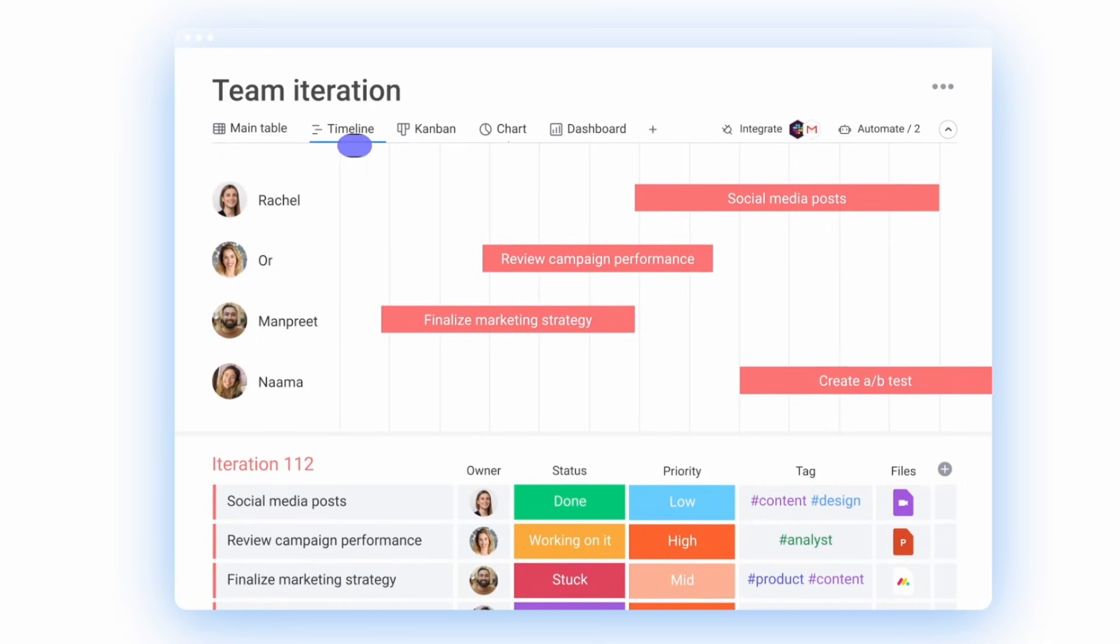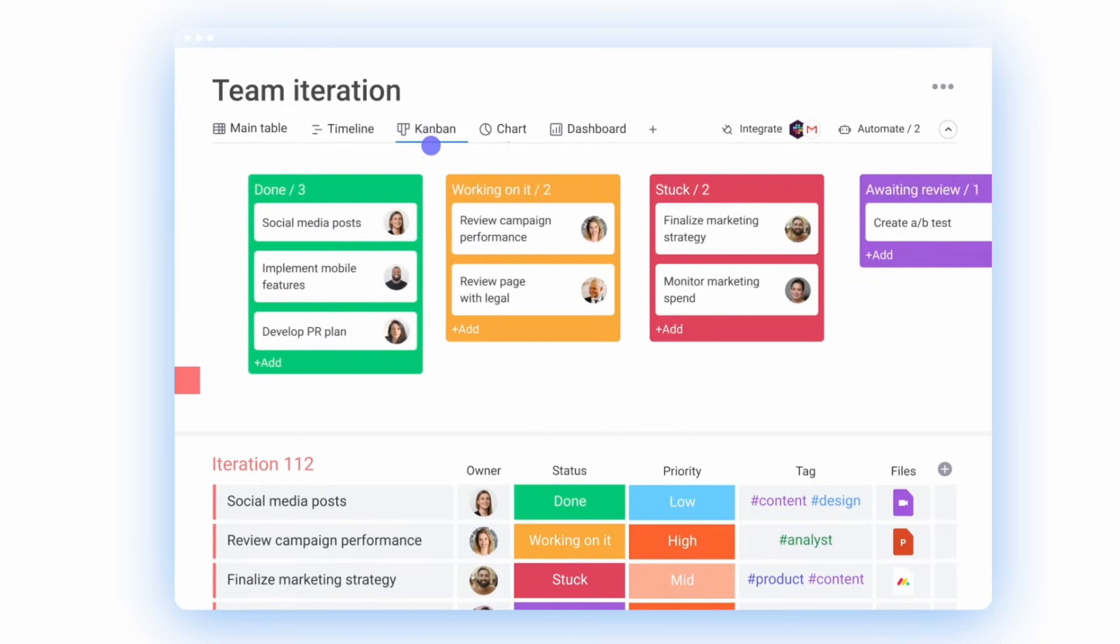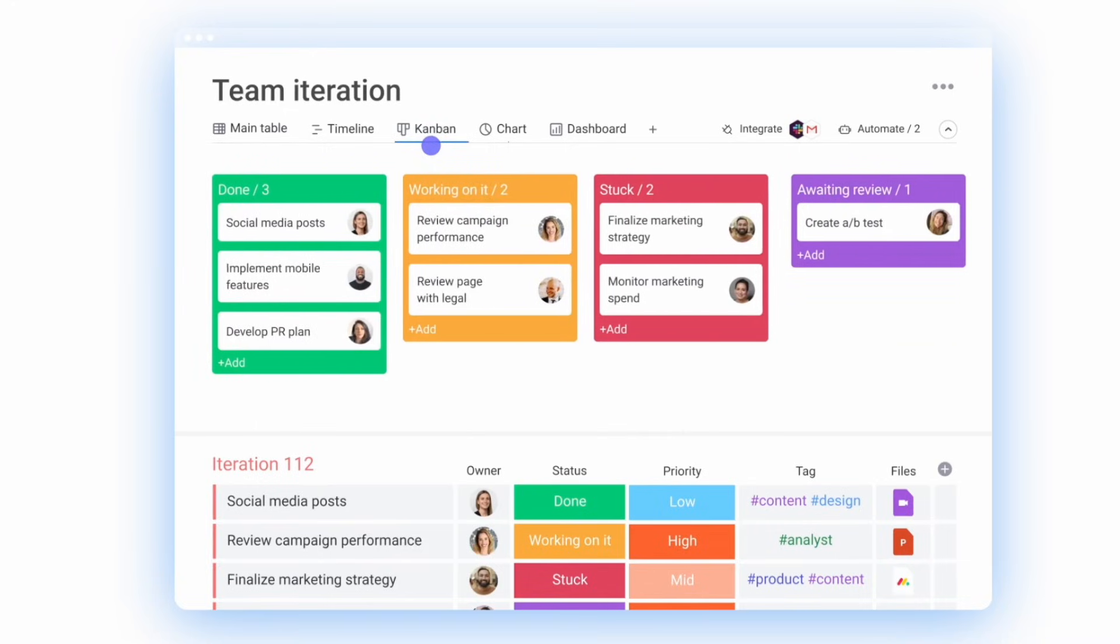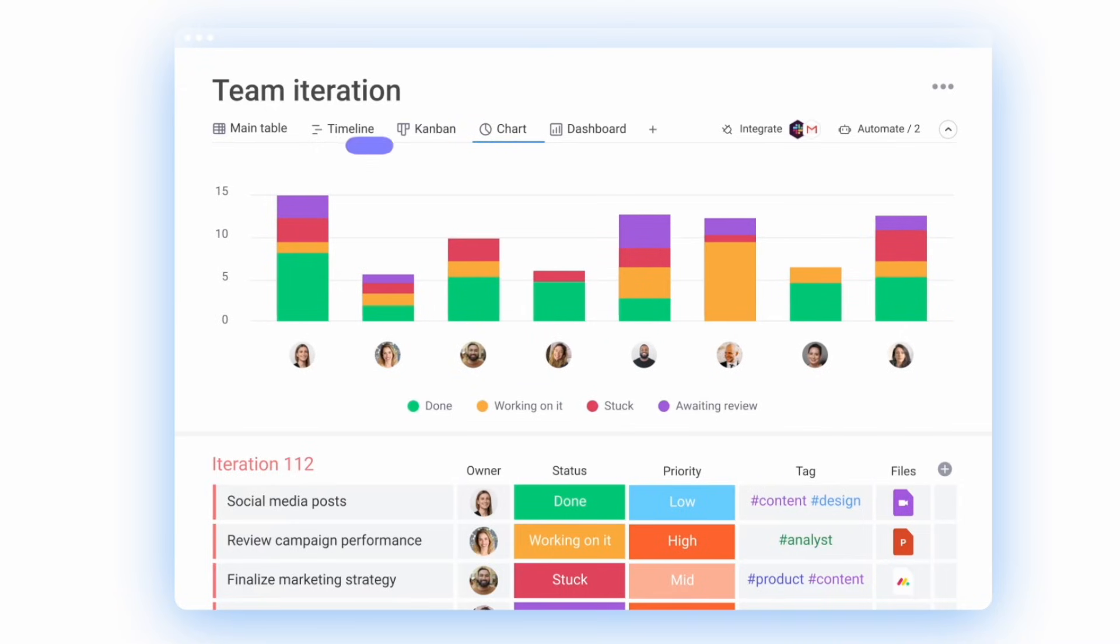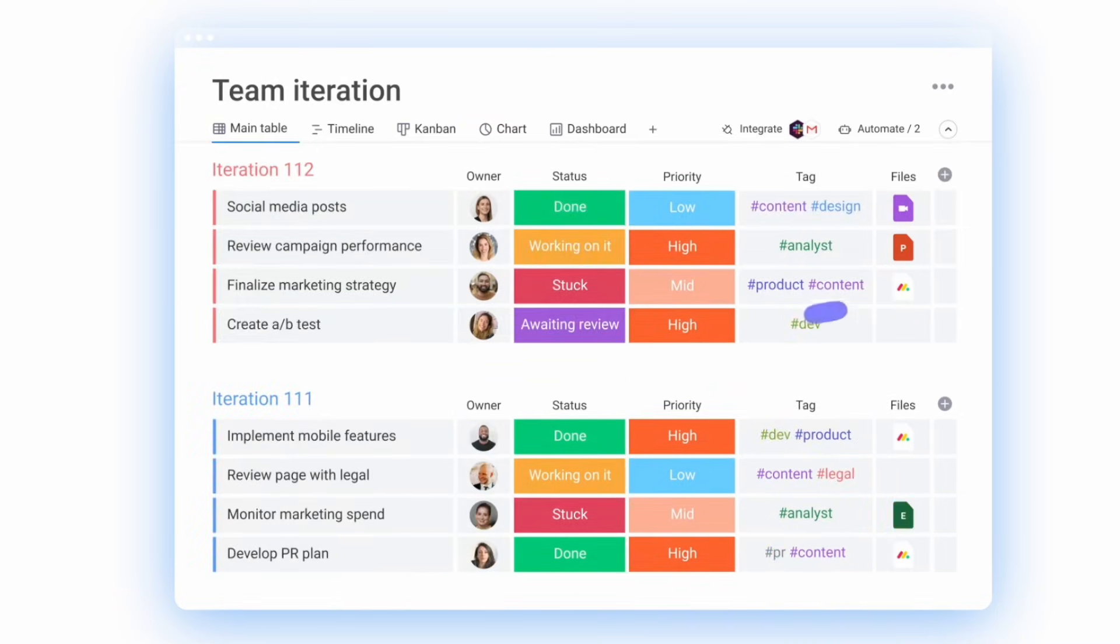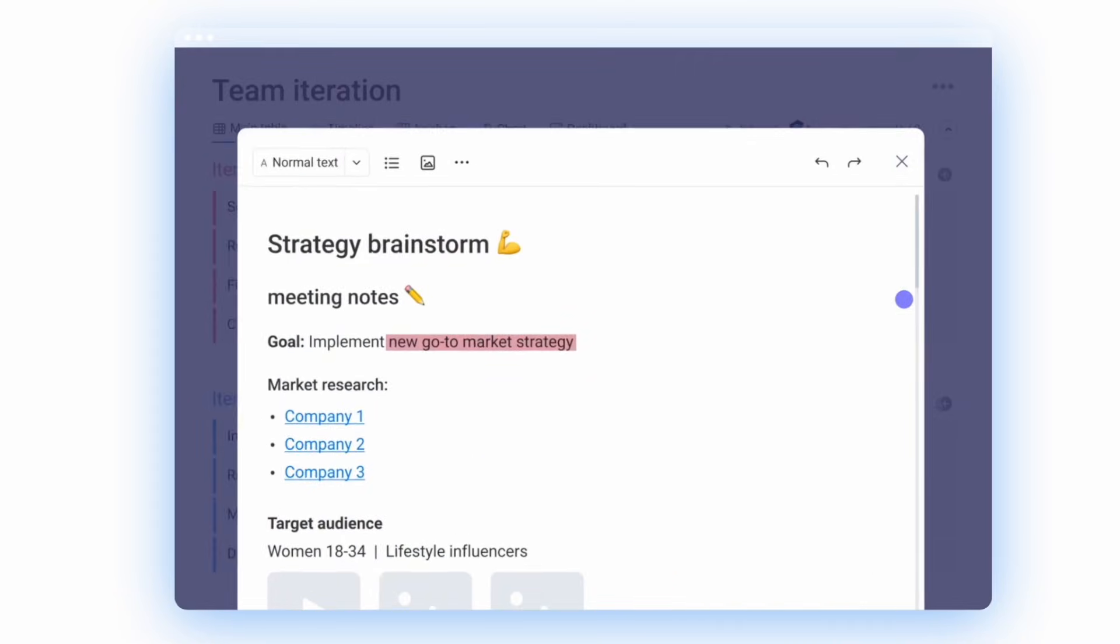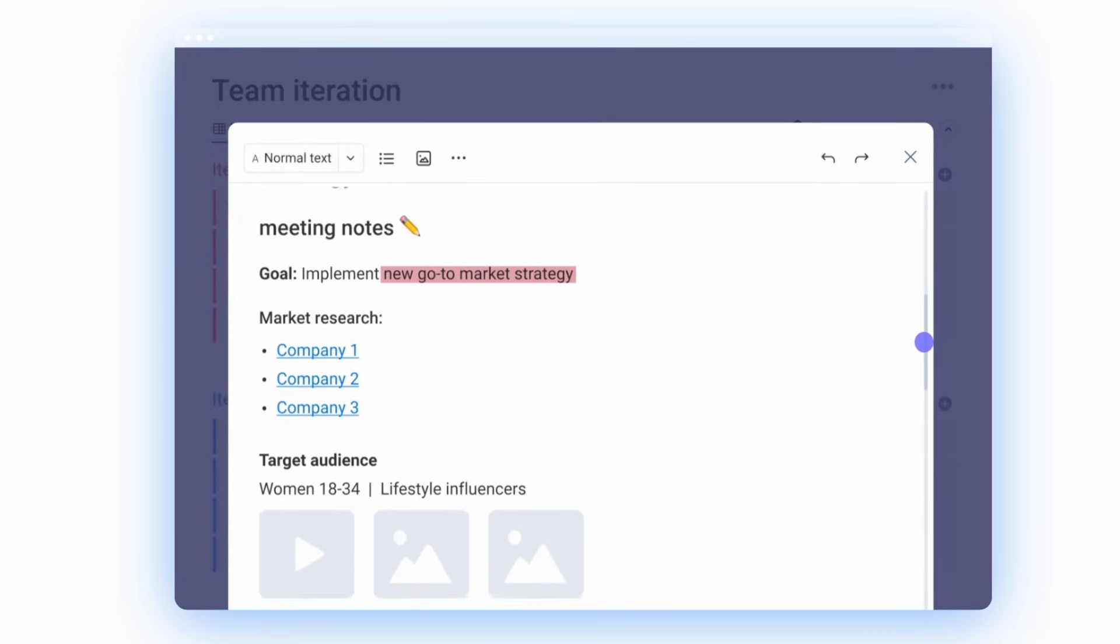But you've also got the ability to add calendar and Gantt and board and a variety of other views as well, including documents and forms. And that's really helpful for extending that view, which is really cool.